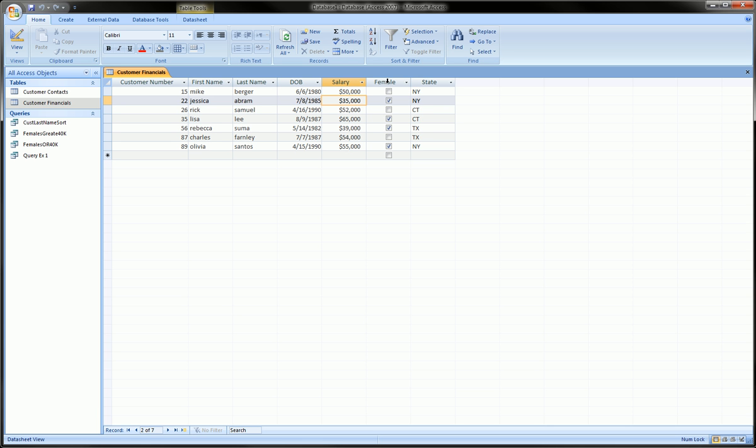but then we could maybe add another level of filter, and that would be for only females. Let's say we have some products that we only are interested in our female market, so we want that representation.